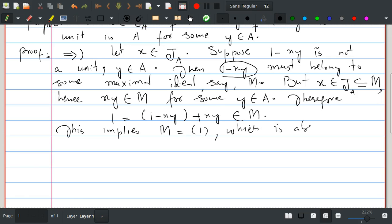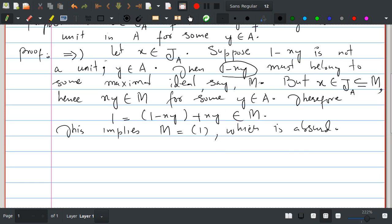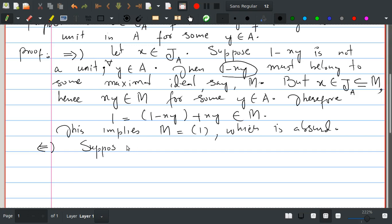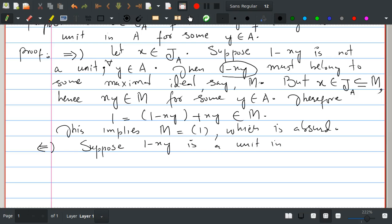Therefore 1 minus xy is a unit for all y in A. Now let us prove the other direction. We assume 1 minus xy is a unit in A for all y in A, and we are going to prove x is in the Jacobson radical J(A).